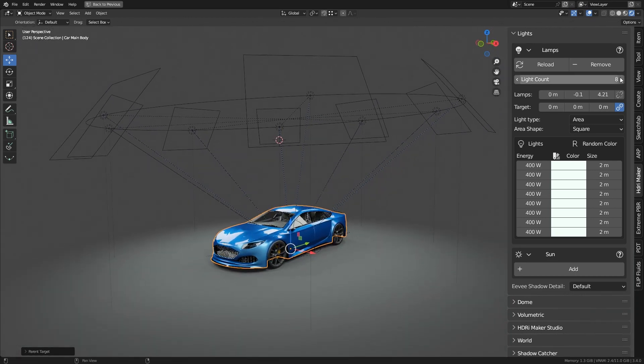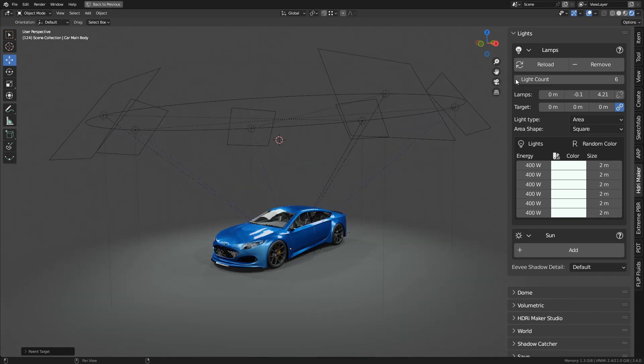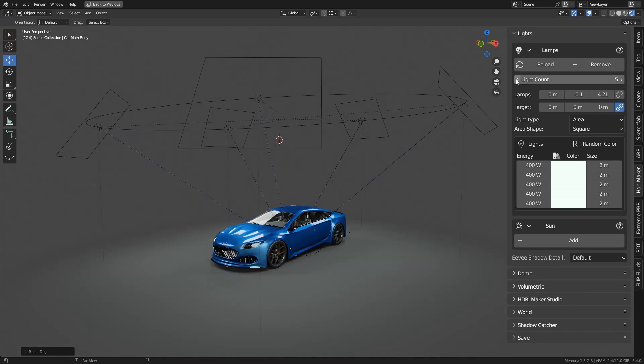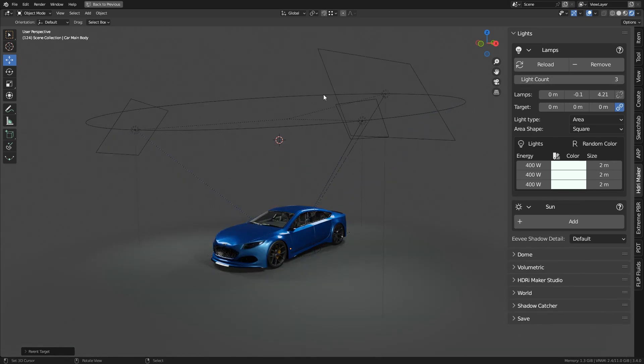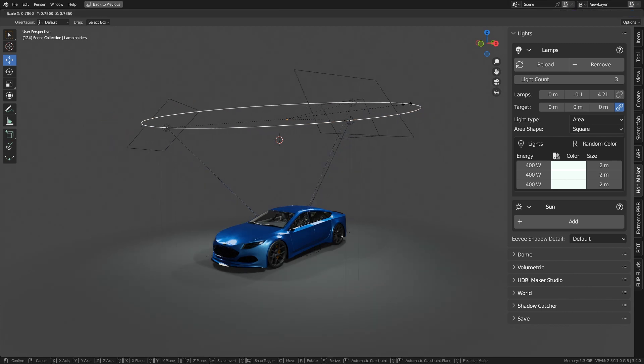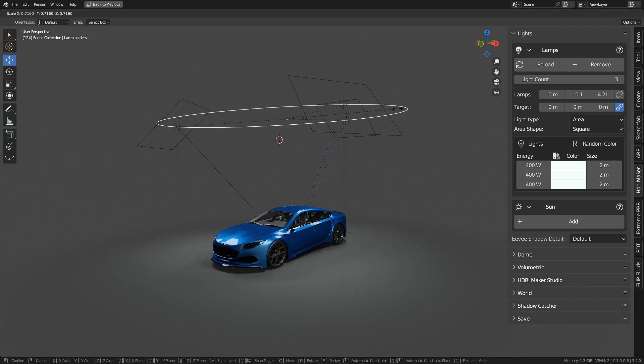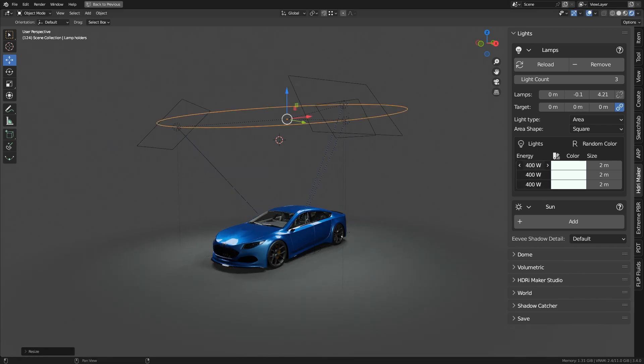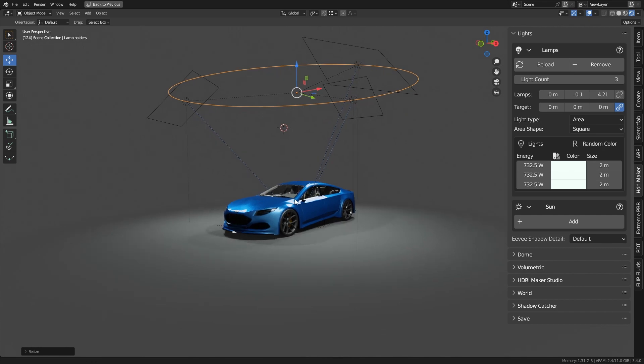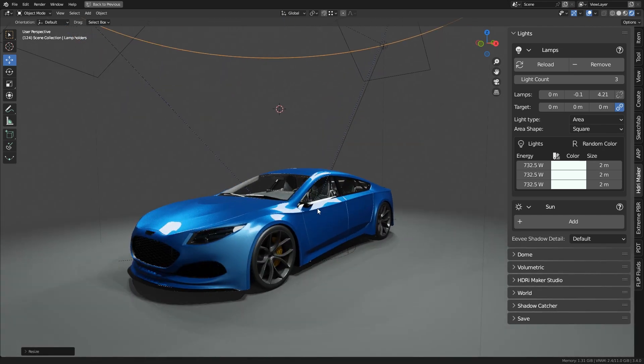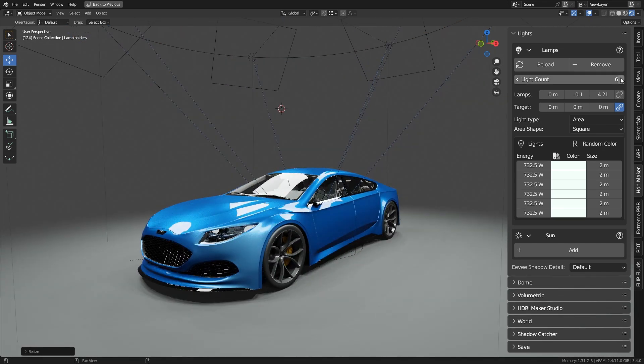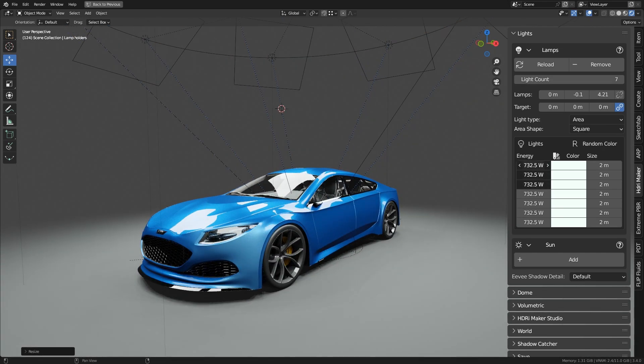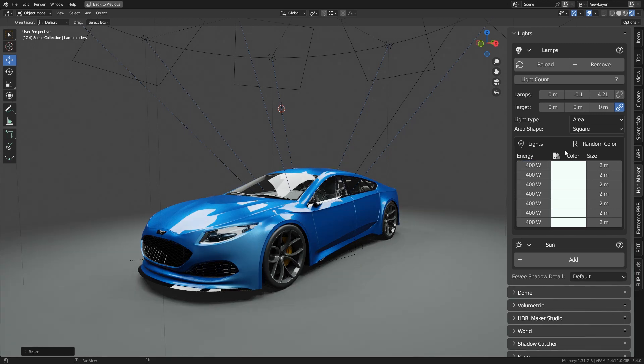Light count changes the number of lights connected to the set of lights. The add-on will divide the circle evenly. If you increase the number of lights, these new ones will have the same properties as the last one at the bottom of the list.